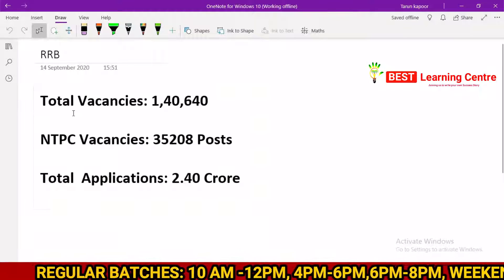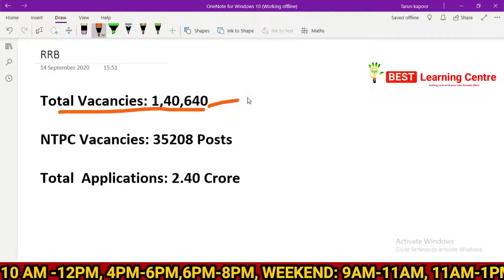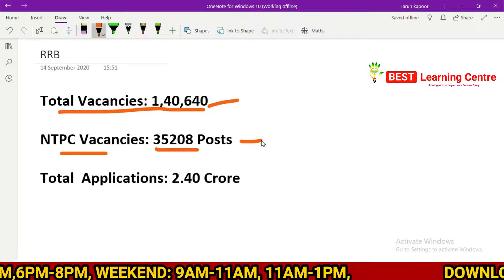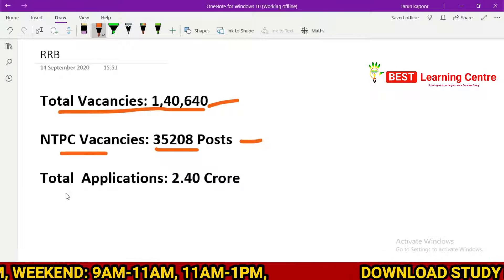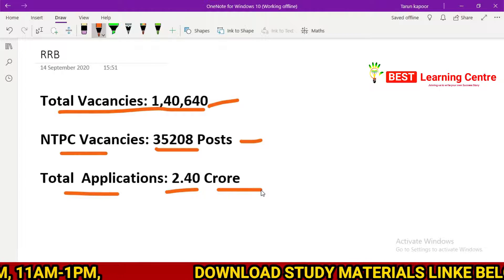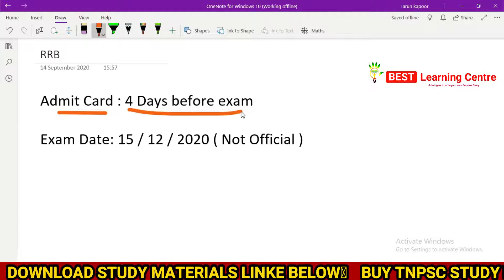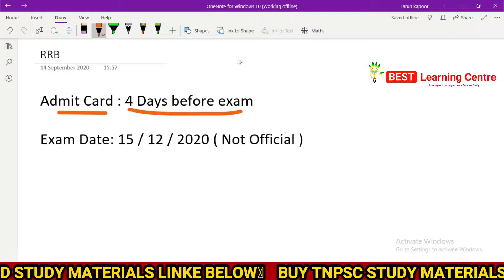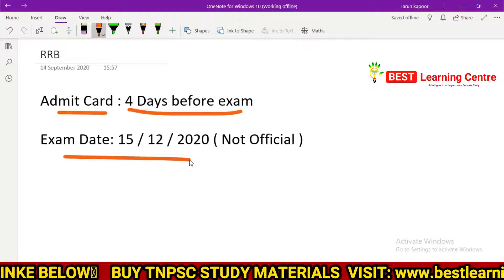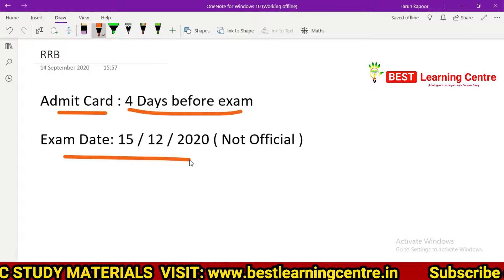In the next video, the total vacancies for RRB — including RRB ALP — are 6,060 vacancies. The NTPC vacancies will be covered in the next video. The admit card is available. The exam date is December 15th. You can get the exam date and admit card from the official RRB NTPC site.